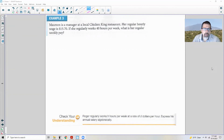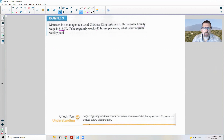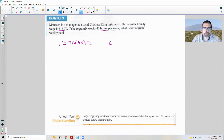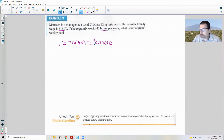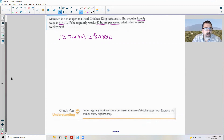Example three: Maureen is a manager at a local Chicken King restaurant. Her regular hourly wage is $15.74. If she regularly works 40 hours per week, what is her regular weekly pay? It's simply $15.74 times 40 hours, which equals $628 — that's what Maureen makes in a 40-hour work week before taxes.